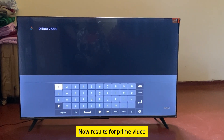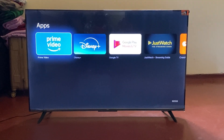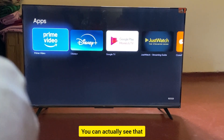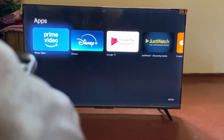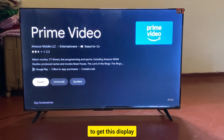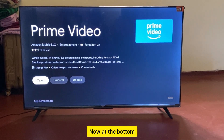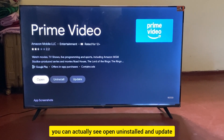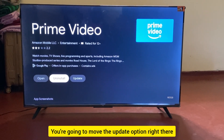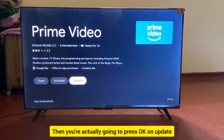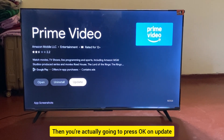The Prime Video app is now shown on screen. Select it and press OK to get the app display. At the bottom you can see options: Open, Uninstall, and Update. Move to the Update option and press OK.